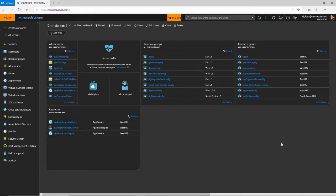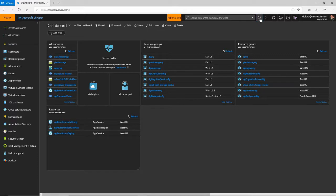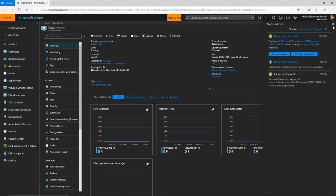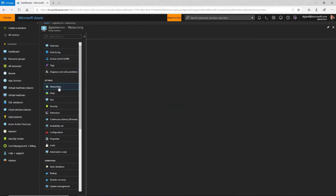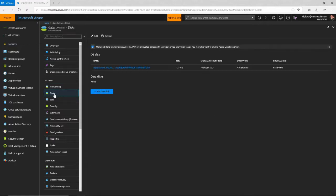Okay, we're back. It was only about five minutes to create that virtual machine. You can see right here that the deployment succeeded, and I can go to my resource right here. Here's my virtual machine — DGTestWinVM. And then here I've got all these different tabs. If I click on Overview, it's showing right now. But if I want to do things like set up networking or add more disks, I can do so right here.